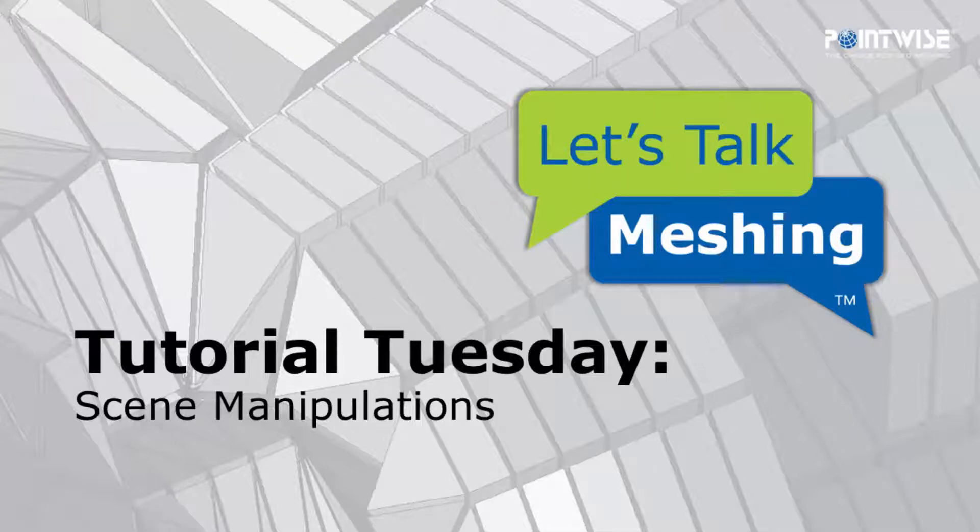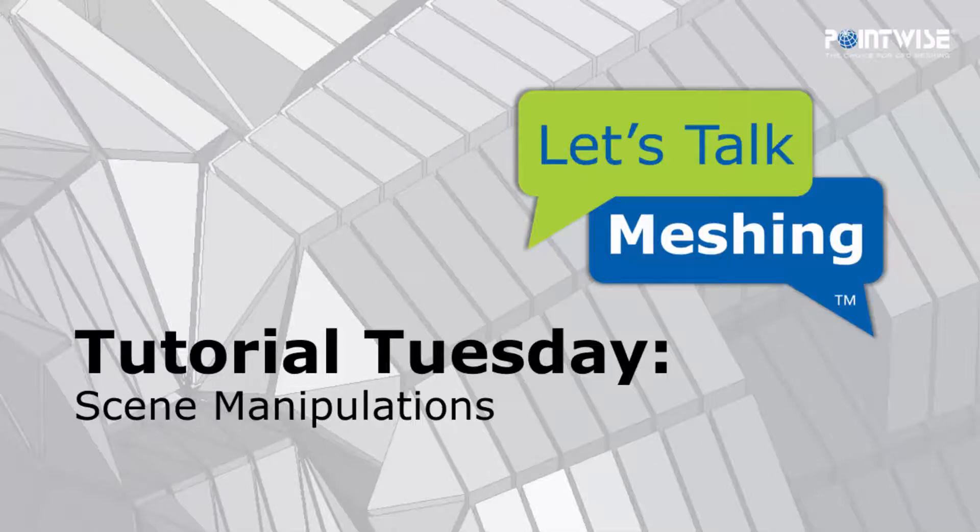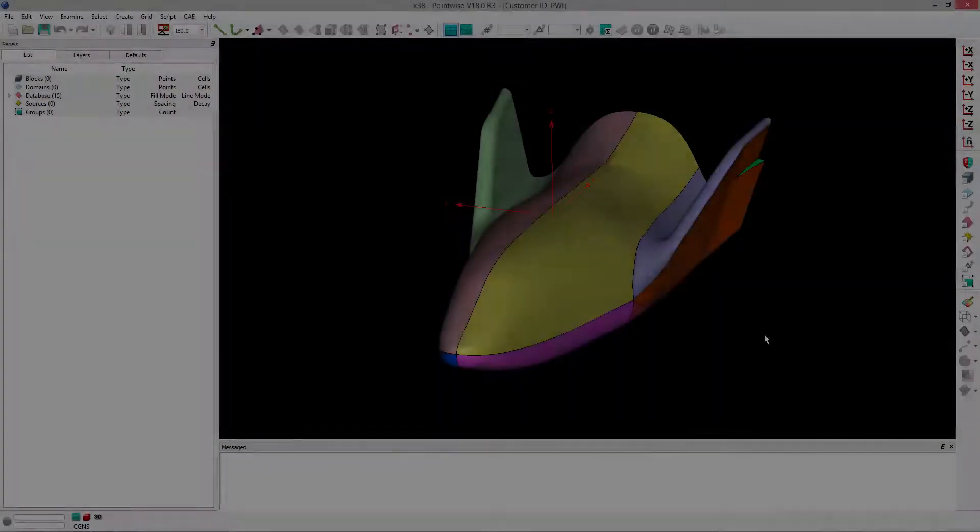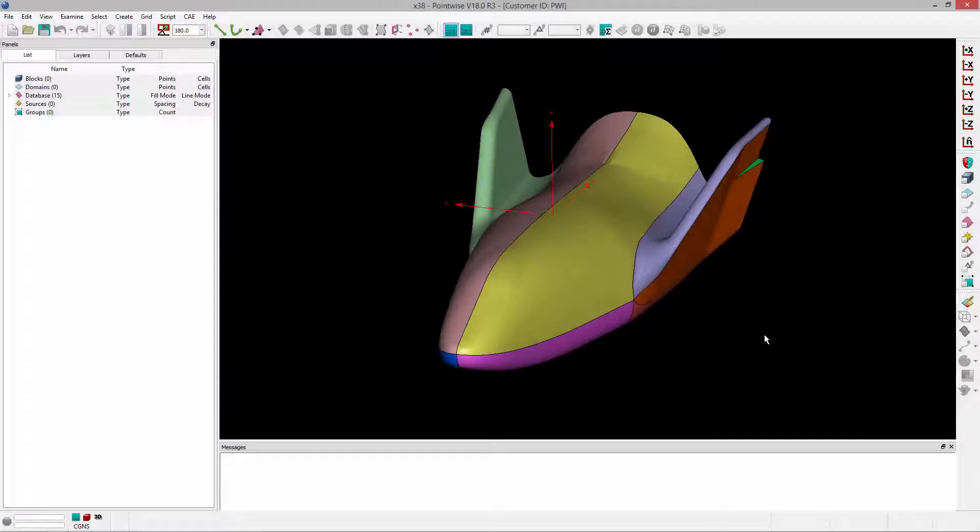Welcome to Let's Talk Meshing Tutorial Tuesday, where we show you how to use a feature in just a couple of minutes. In today's video, we're going to cover how to manipulate the scene, allowing you to more efficiently interact with your models in the display window in PointWise.